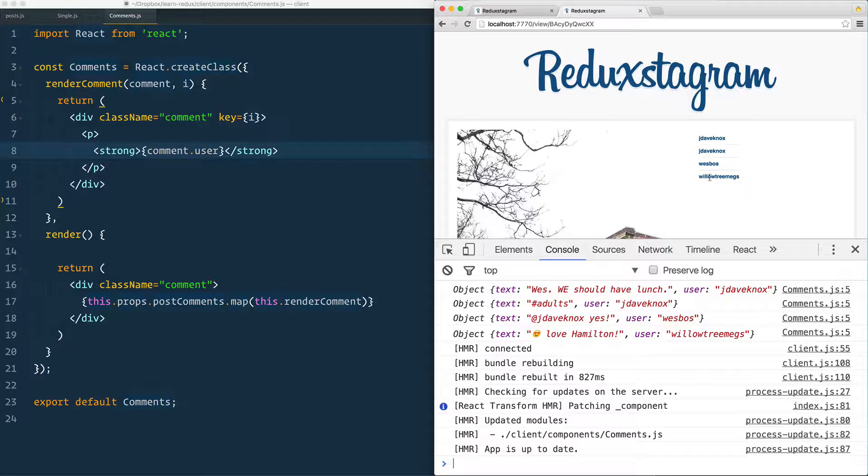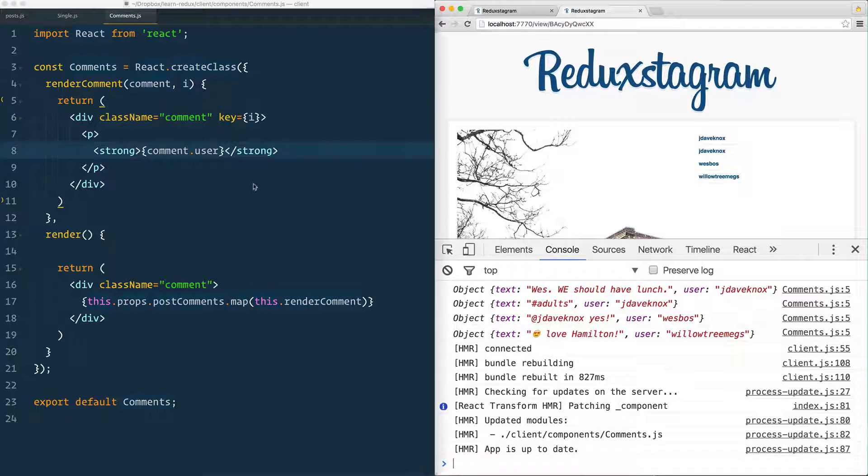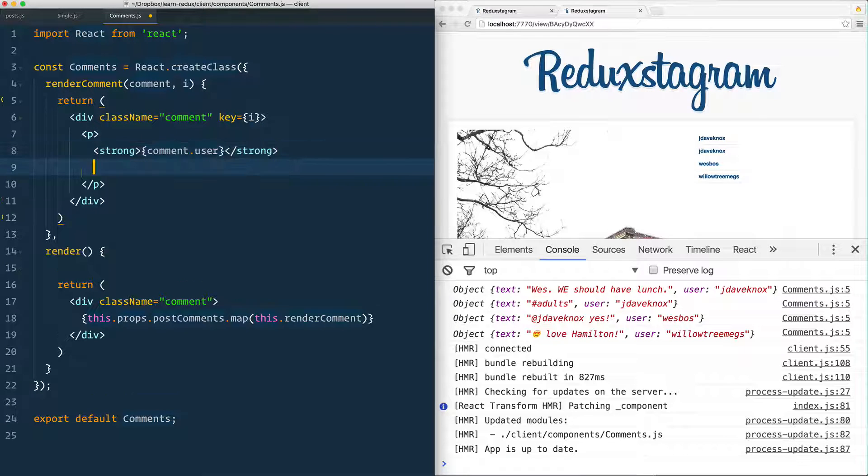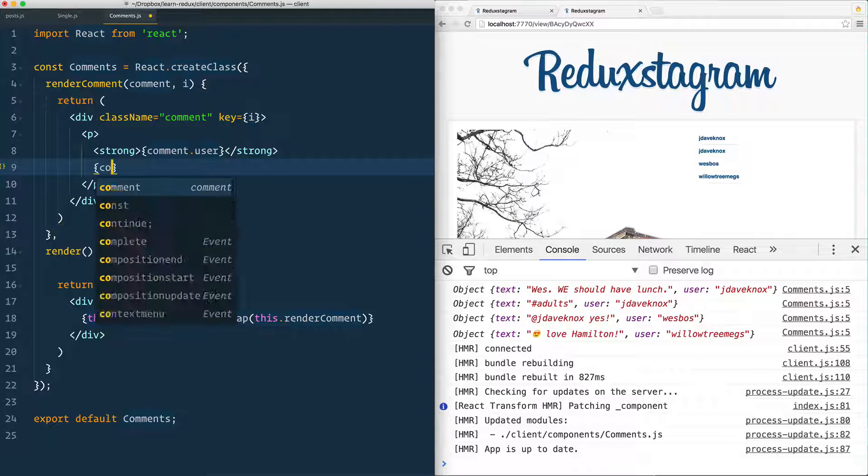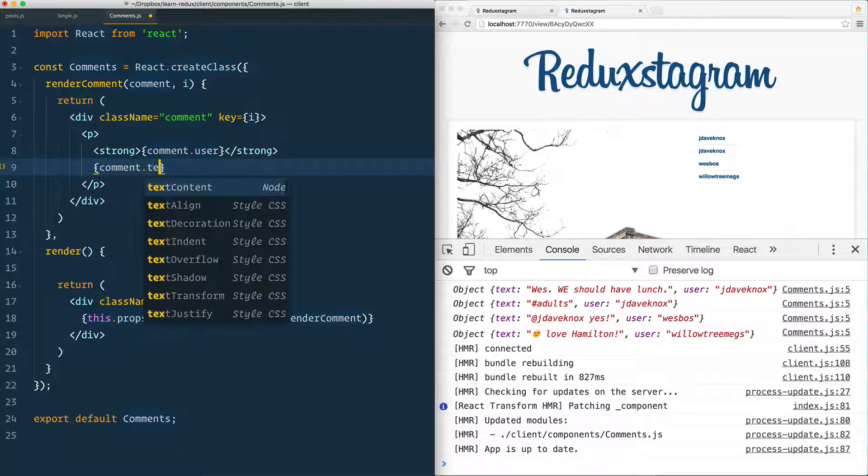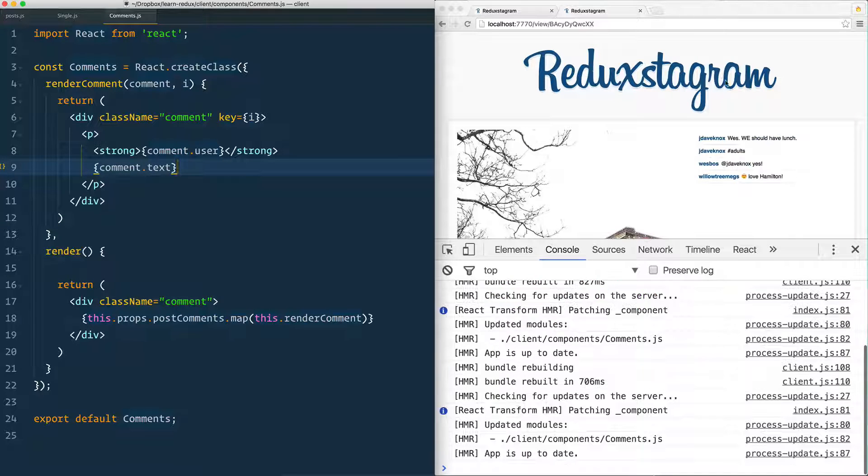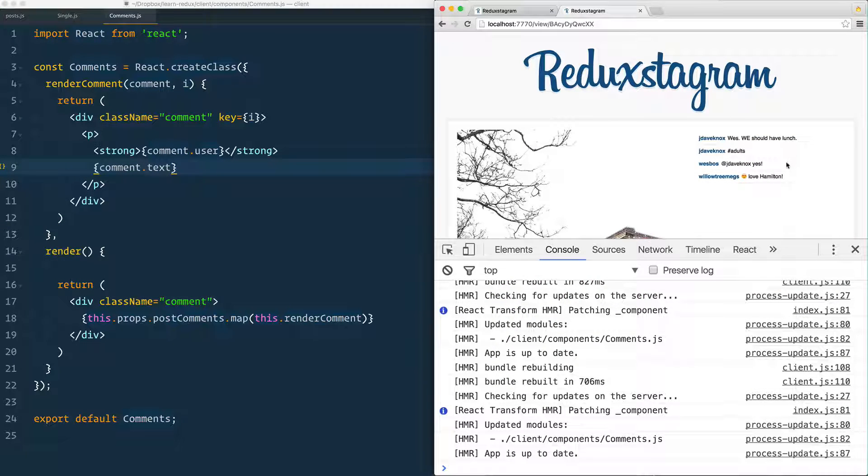Where are we at? Okay, good. We've got everybody's name so far, but we also need the comment itself. So beside that, we're going to put the comment.text. That will render out good. It's rendering on out.